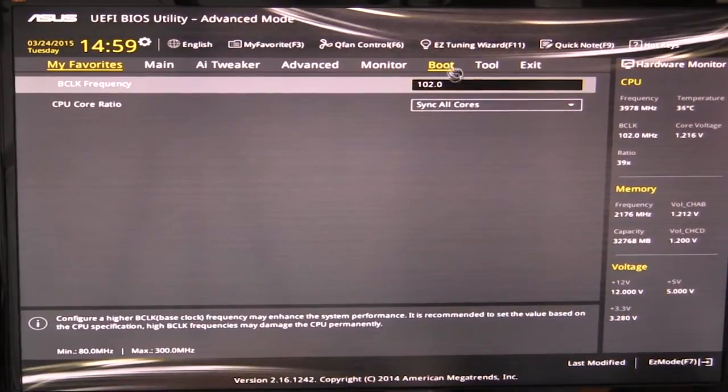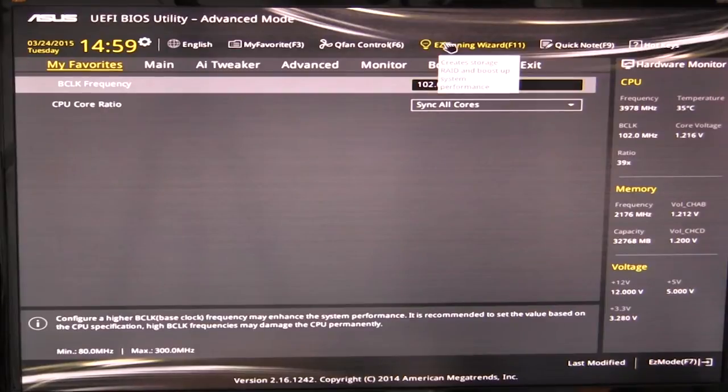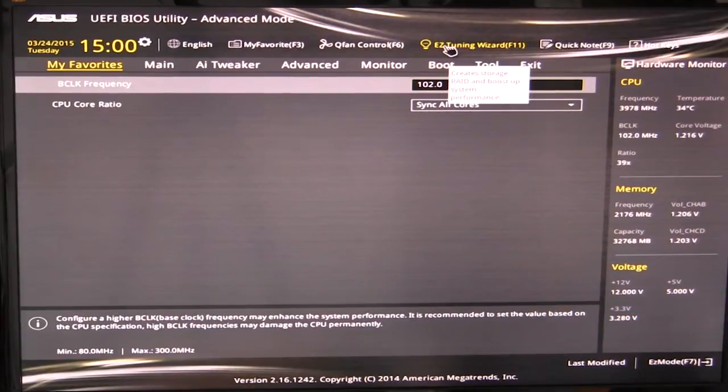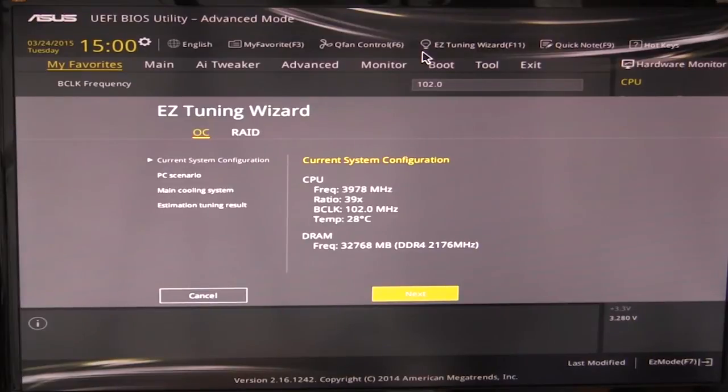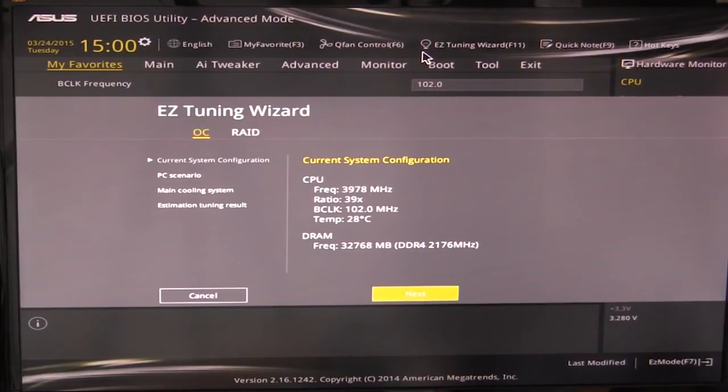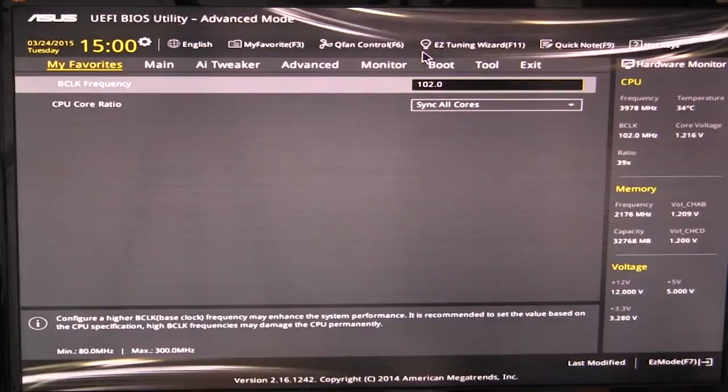And we have our easy tuning wizard, which we showed you just before that will go in and ask you certain questions about your PC scenario and your cooling and all of that. And it will pick a desired overclock.